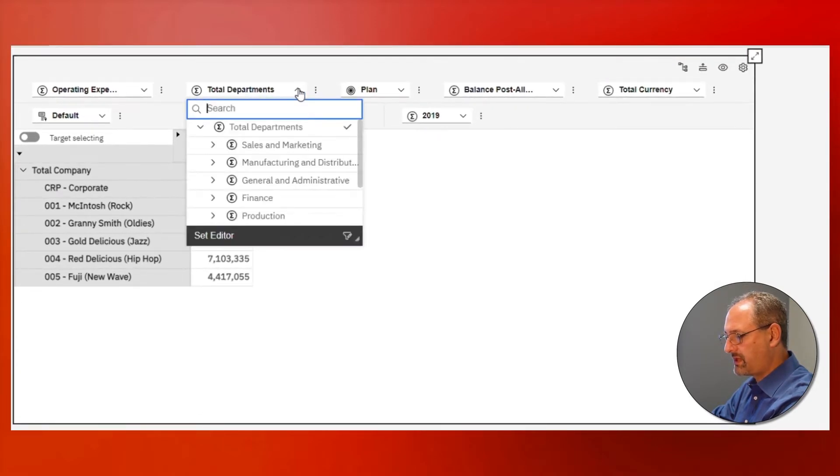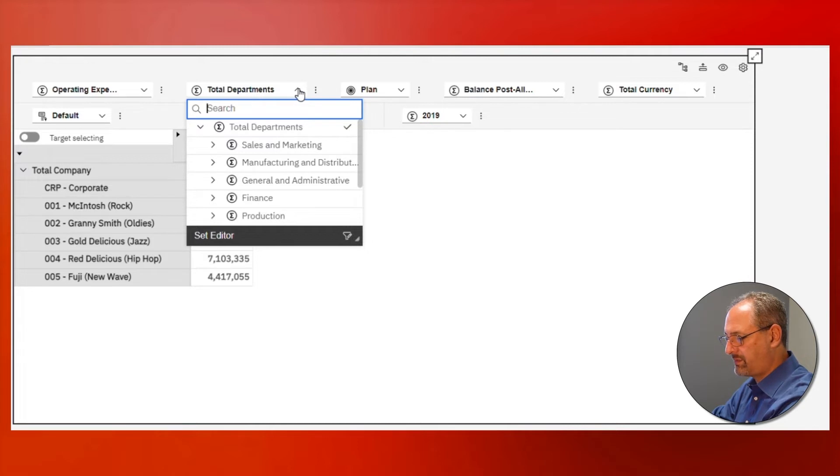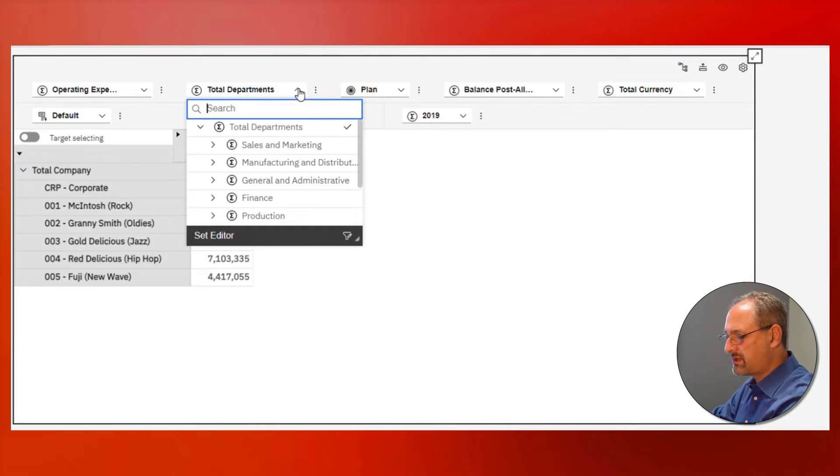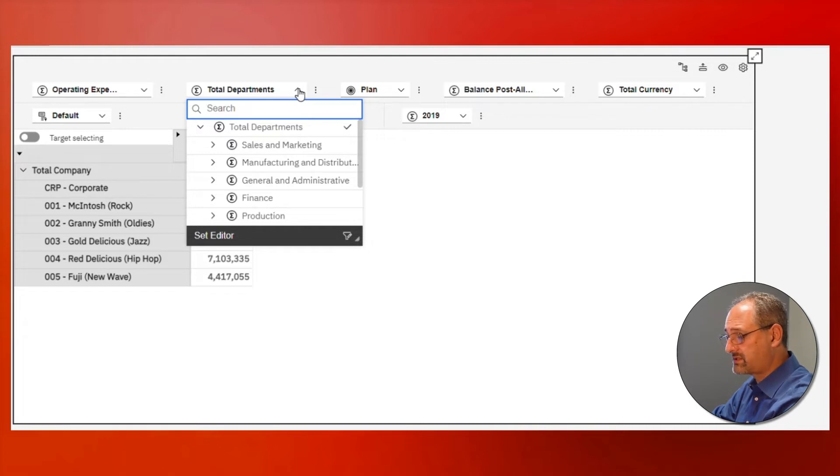Right now I'm looking at my total departments and the first level below, but maybe I want my end users to see sales and marketing and the first level below, and only sales and marketing.